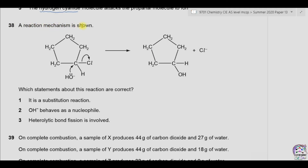Question 38. A reaction mechanism is shown — which statements about this reaction are correct? Statement 1: it is a substitution reaction. We can see that OH replaces Cl, so statement 1 is correct. Statement 2: OH⁻ behaves as a nucleophile. OH⁻ has a lone pair of electrons and attacks the partial positive carbon, so it is behaving as a nucleophile — correct. Statement 3: heterolytic bond fission is involved. Between carbon and chlorine, chlorine takes both electrons from the bond and becomes Cl⁻, so heterolytic bond fission occurs — correct.